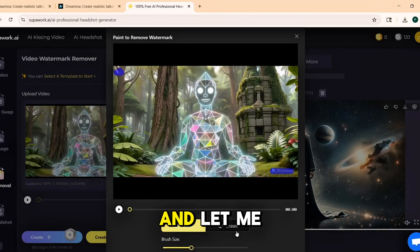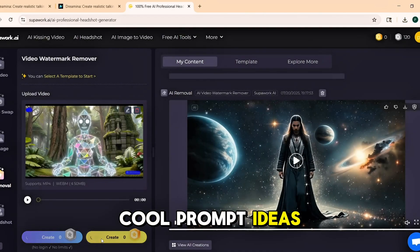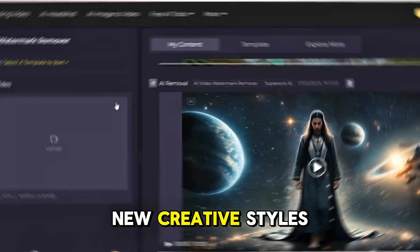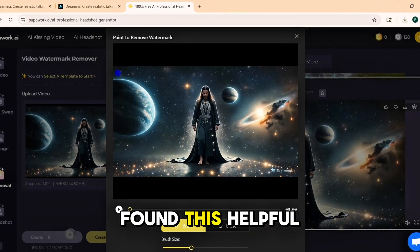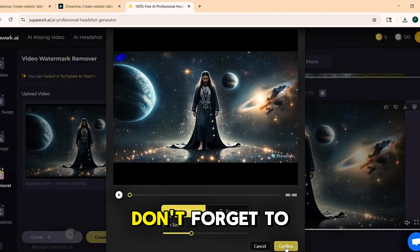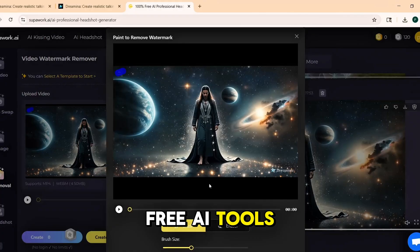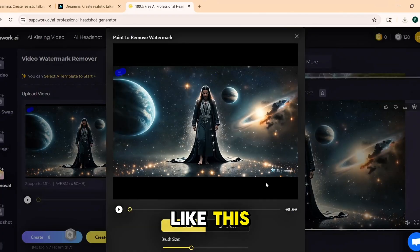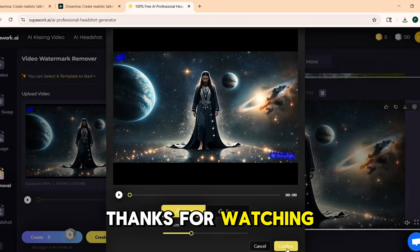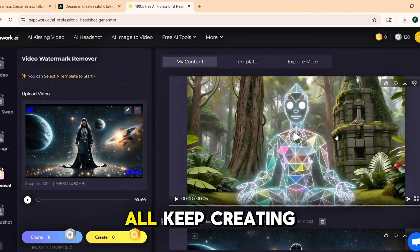Try it out, have fun with it, and let me know in the comments what kind of videos you're making. If you've got cool prompt ideas, drop those too — I love testing new creative styles. And if you found this helpful, go ahead and hit that like button, it really helps. Don't forget to subscribe to the channel if you want more tutorials, free AI tools, and creative hacks like this. I've got plenty more coming soon and I don't want you to miss out. Thanks for watching, and as always, keep learning, keep exploring, and most of all, keep creating.